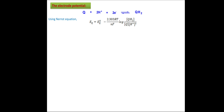E°_Q is the standard electrode potential of the quinhydrone electrode. R is the universal gas constant. T is the temperature in Kelvin. N is the number of electrons involved in the reaction, and F is Faraday's constant.